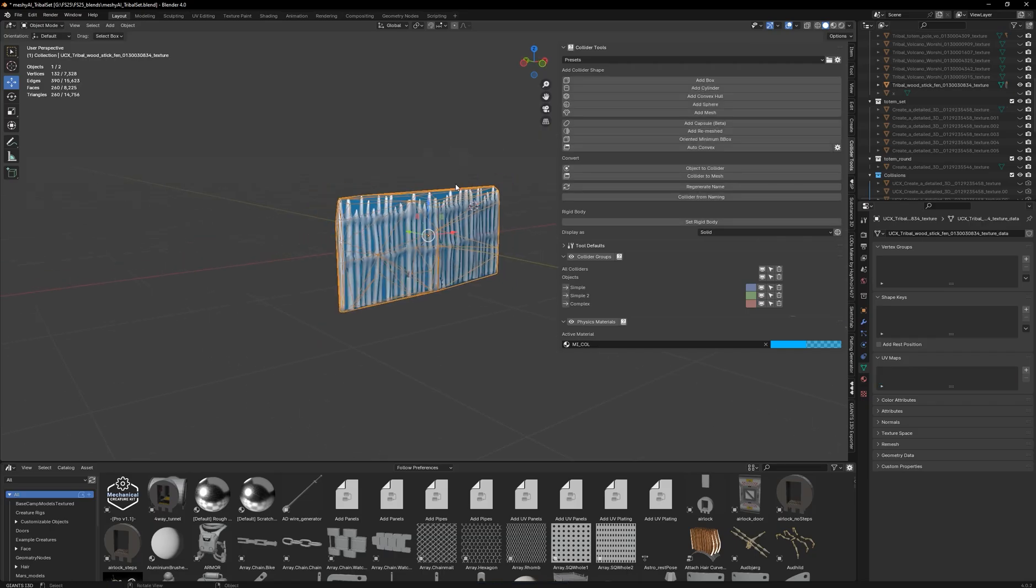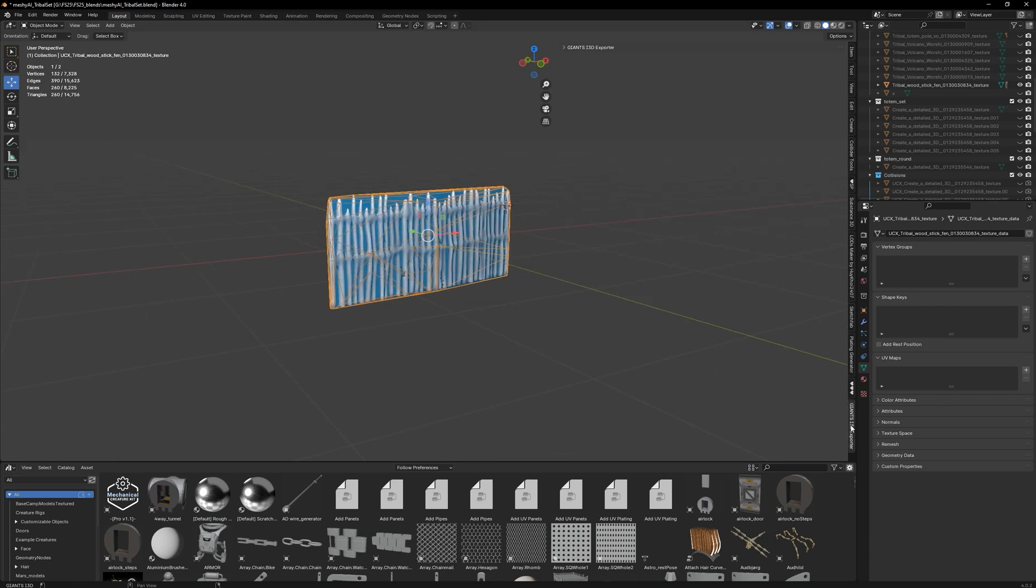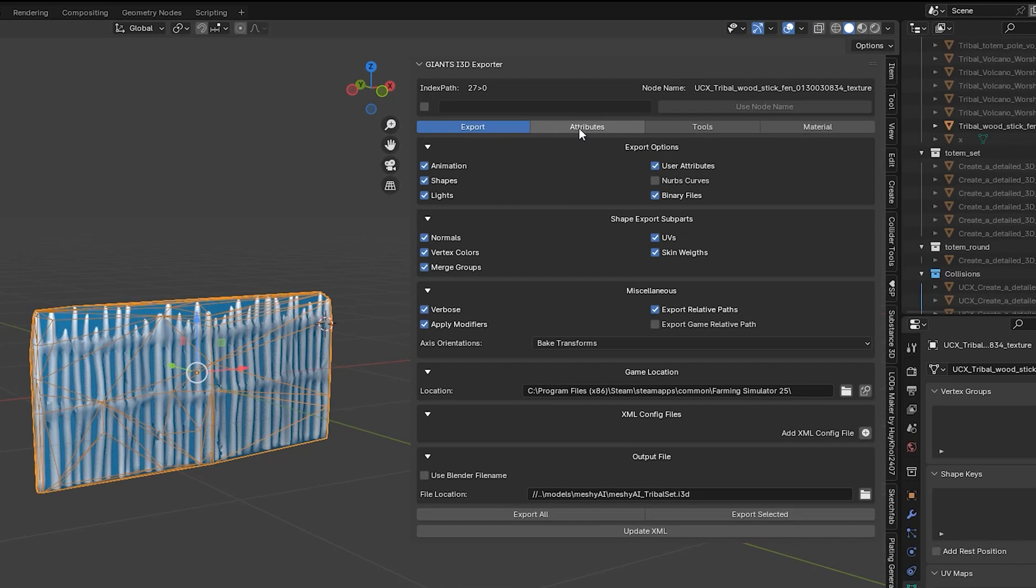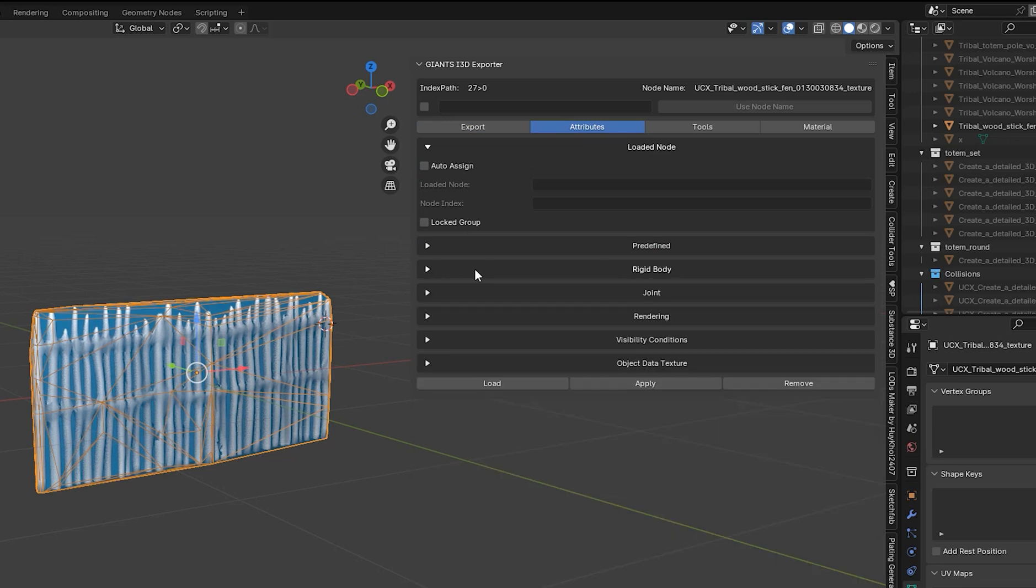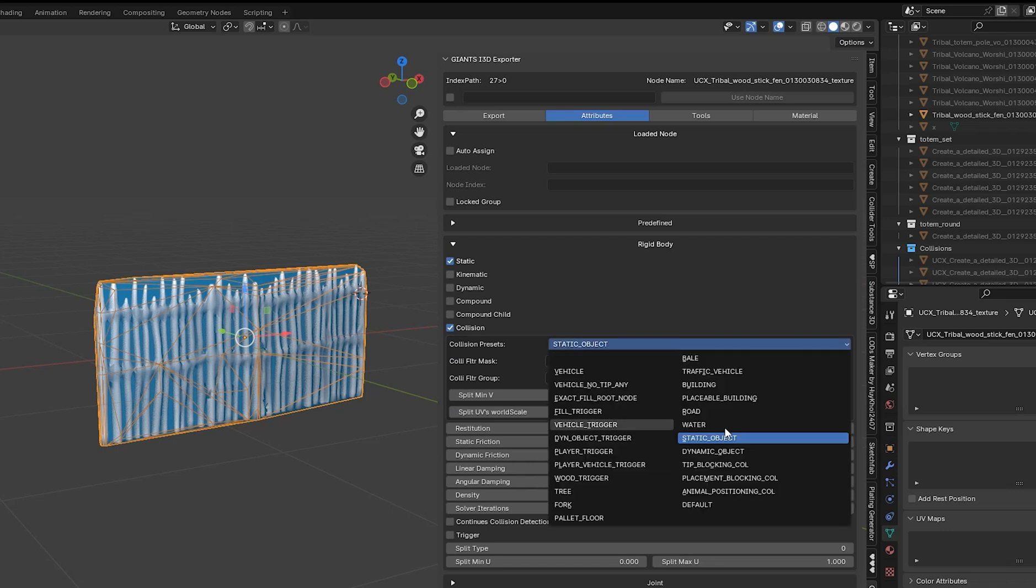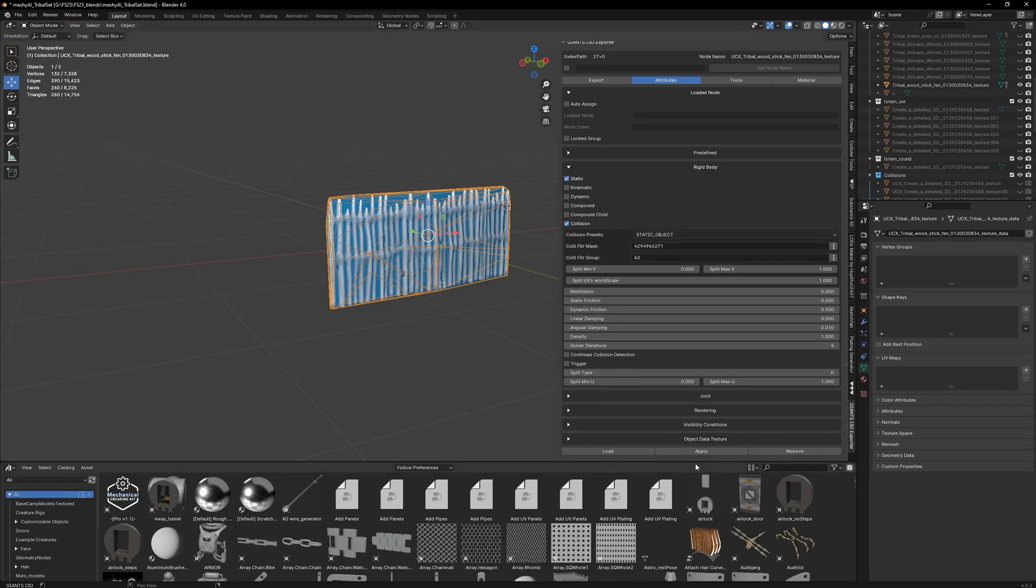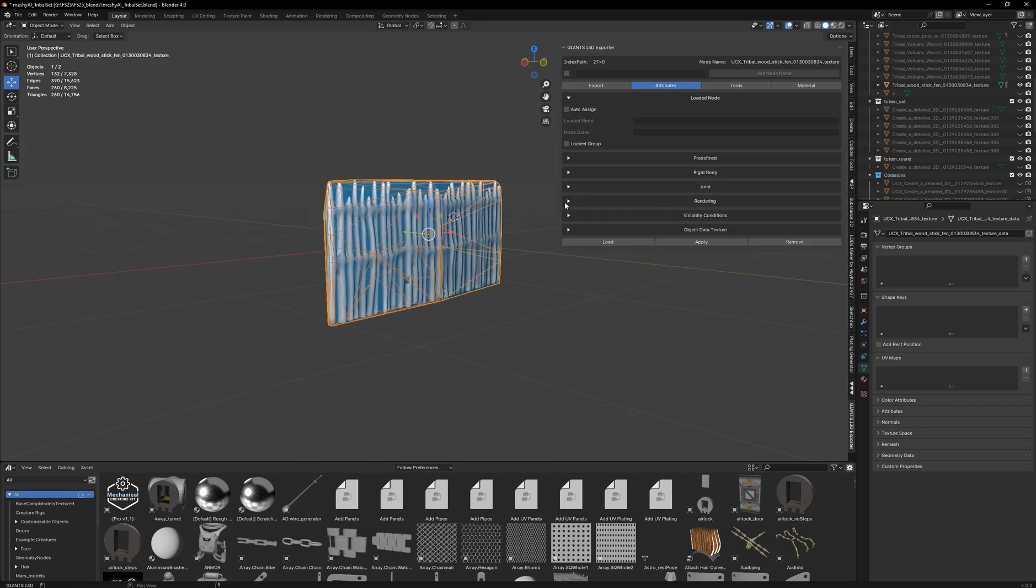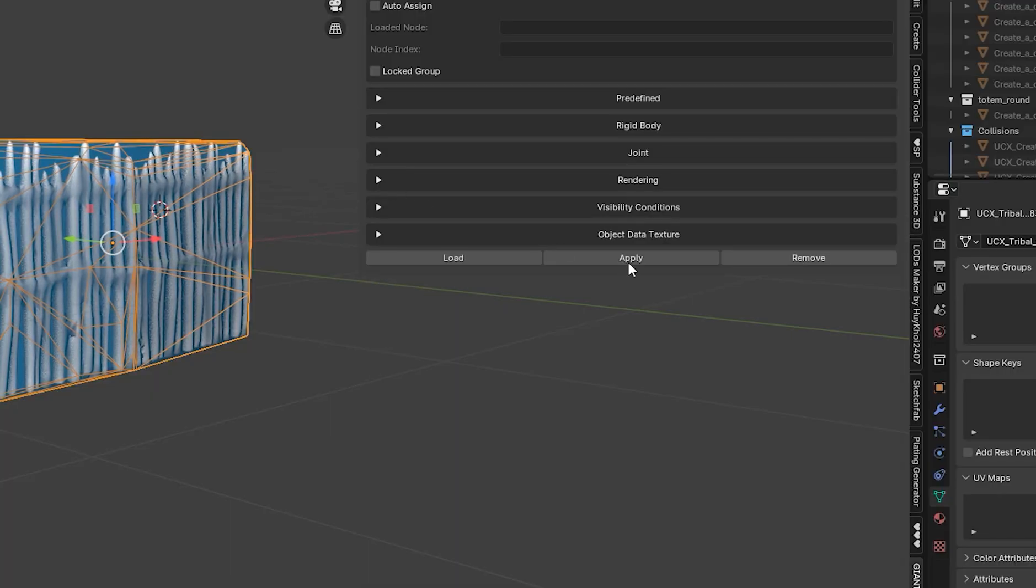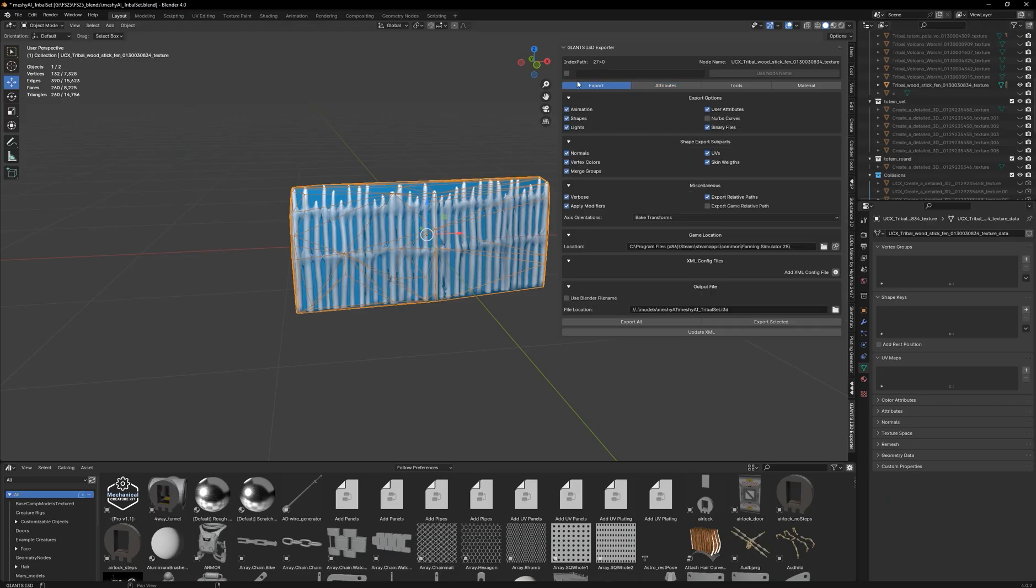After we have the collision made, we're going to select the collision and it should already be a child of it. So open up our giants exporter. Once we have that open up, we can go through to the tab that says attributes. Under attributes, you're going to want to find the rigid body tab. From here, select static collision. And under this collision presets, you want to find static object. After you have all that selected, come right down here to the bottom where it says apply. And you'll want to apply that to it. Next thing I like to do is come into rendering. Under rendering, you're going to select non-renderable. That way it is invisible when we load up the game. We're going to click apply again. We're ready to export.